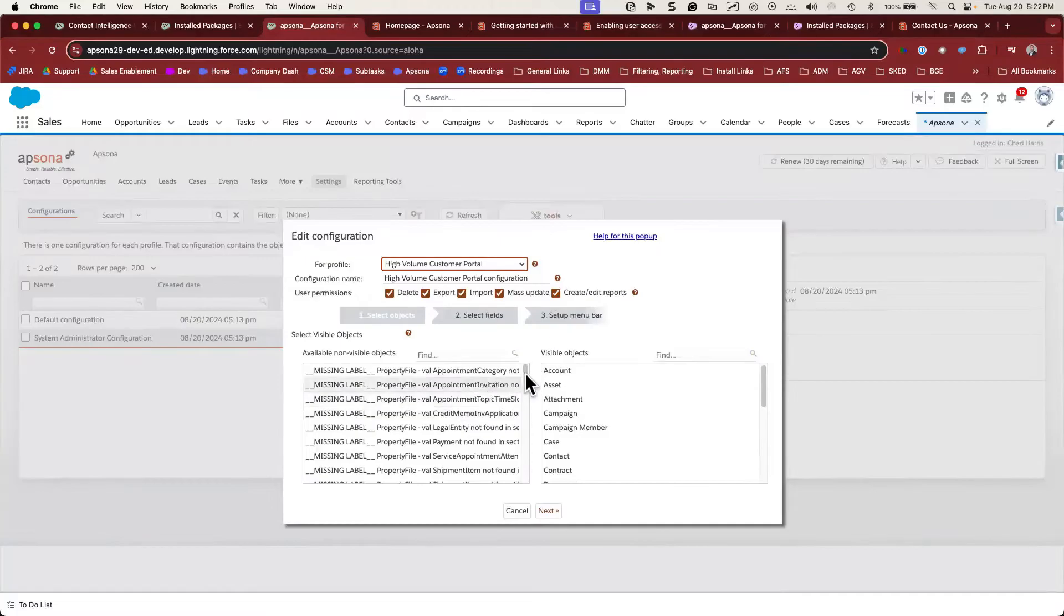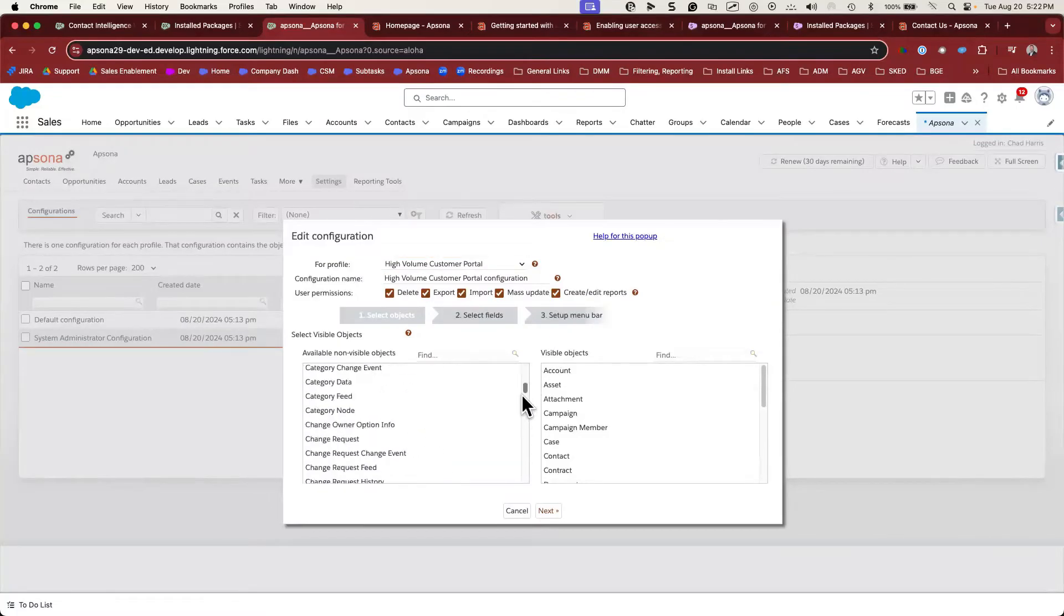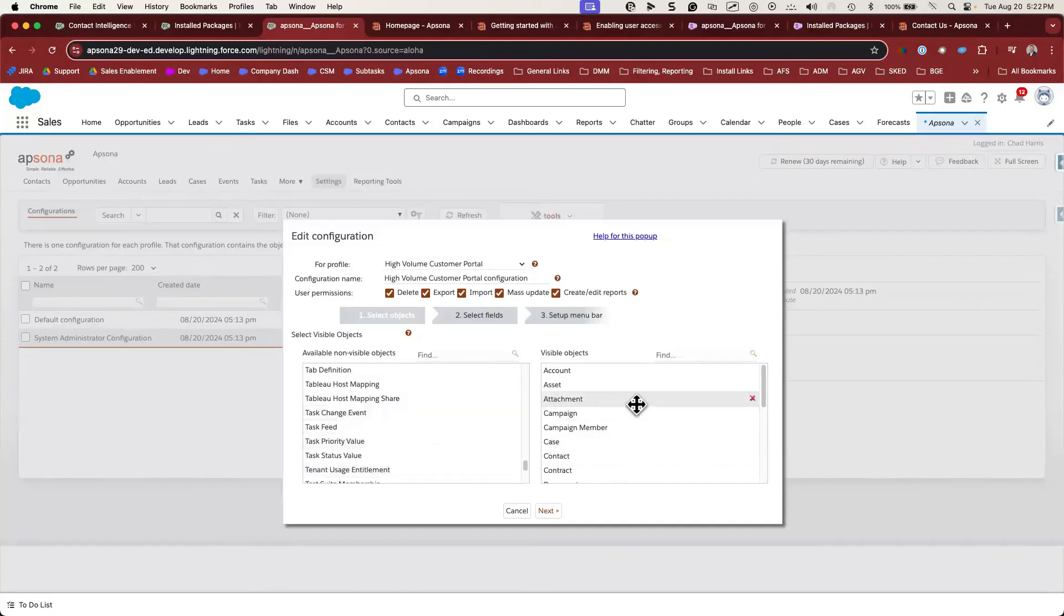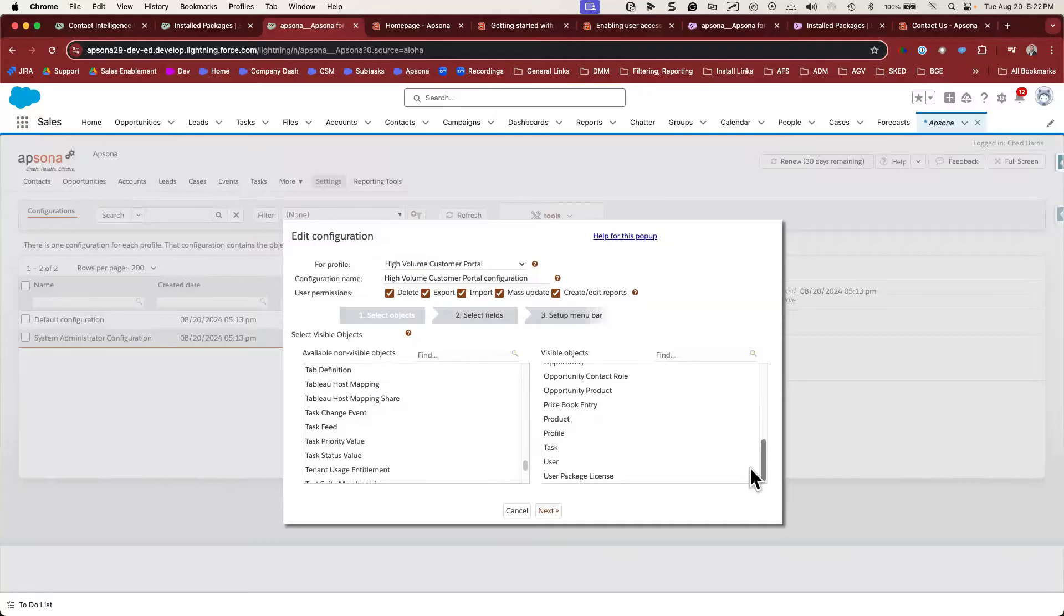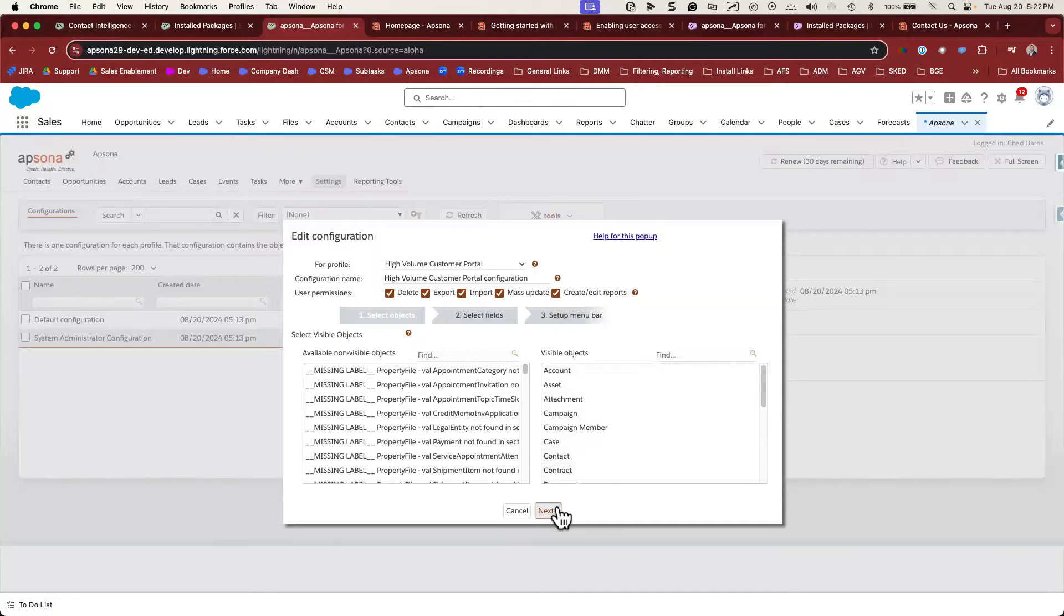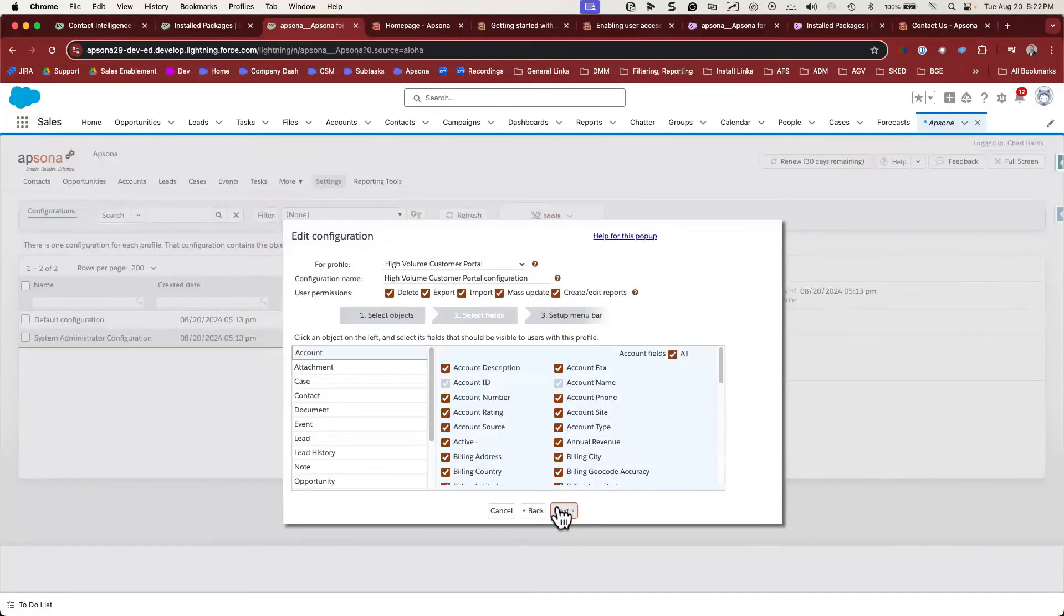On the left, you'll see all of the objects in Salesforce, both standard and custom. And you can move any of them to the right so that they're visible in this configuration. It's almost certain that you'll need to take a one-time effort to find all of your important custom and managed package objects and add them to your configurations. Once you've set your object access, click Next.